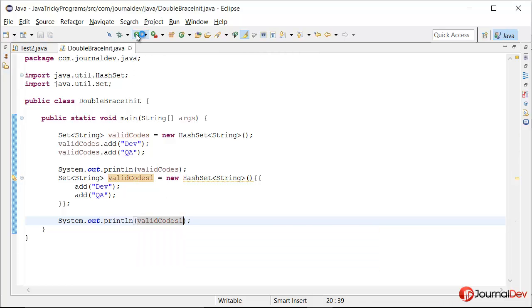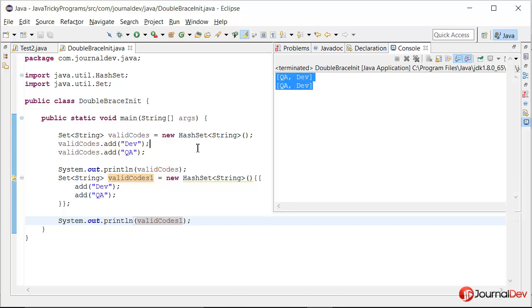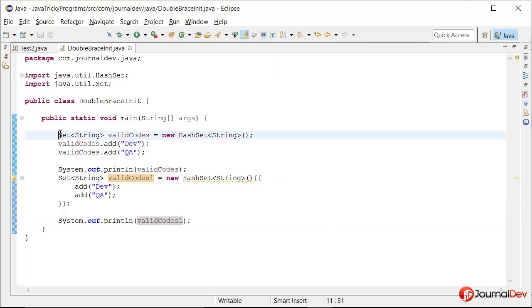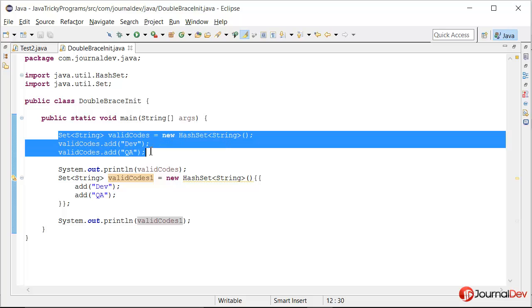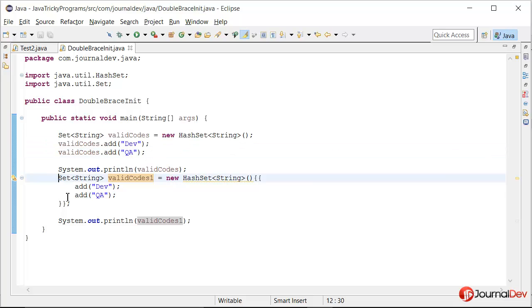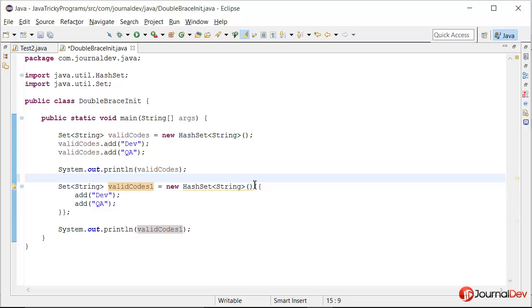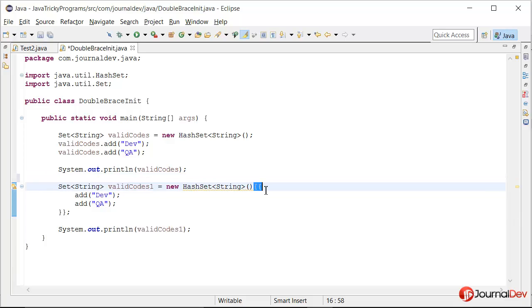Now if I run this program you can see that both have the same values. So it means that these three lines are the same as this one. And since here we are using double braces, it's called double brace initialization.